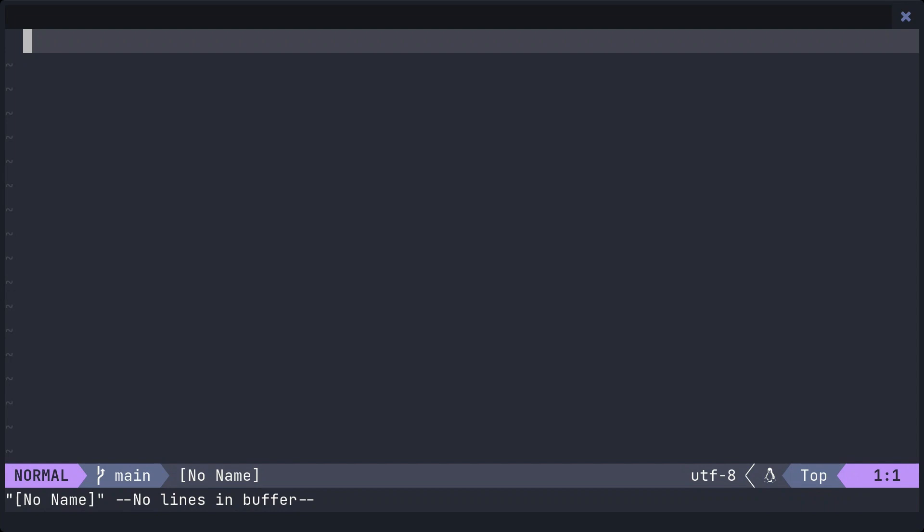Let's open the MyBlog project we created in the last video in an editor. I'm a Neovim user, so I will be demonstrating with Neovim, but feel free to use your preferred editor.